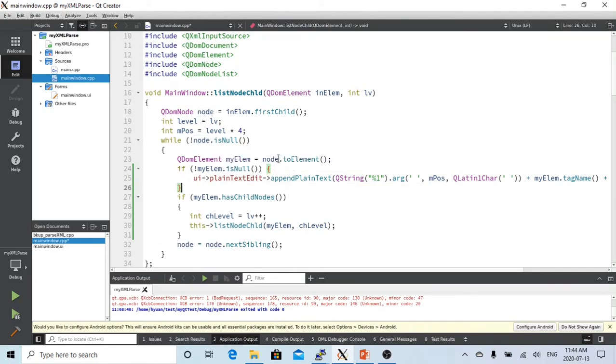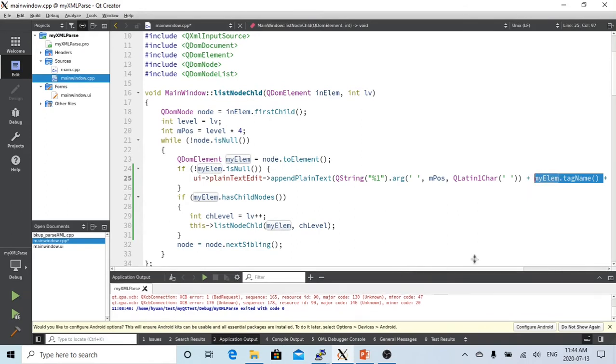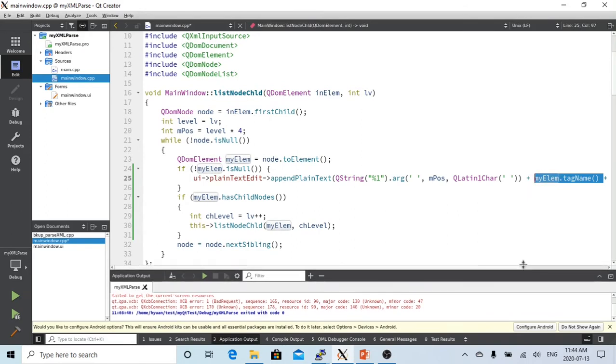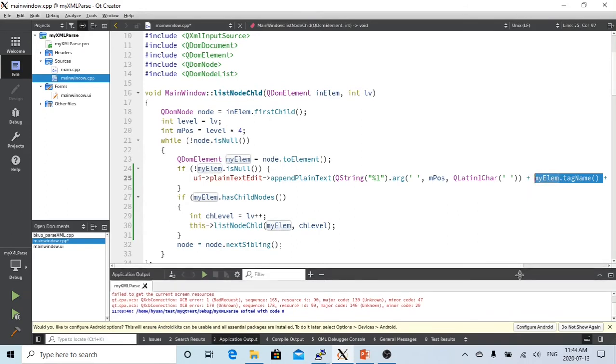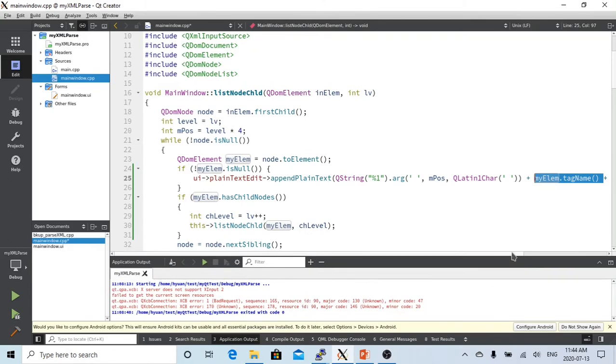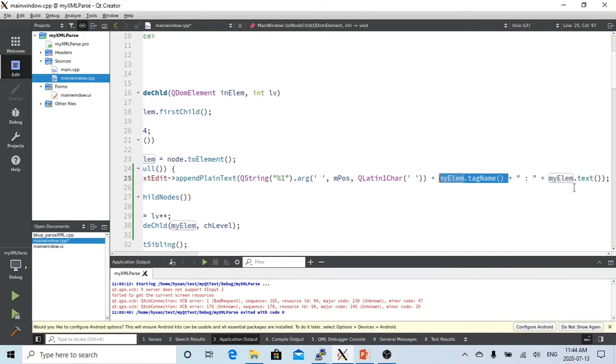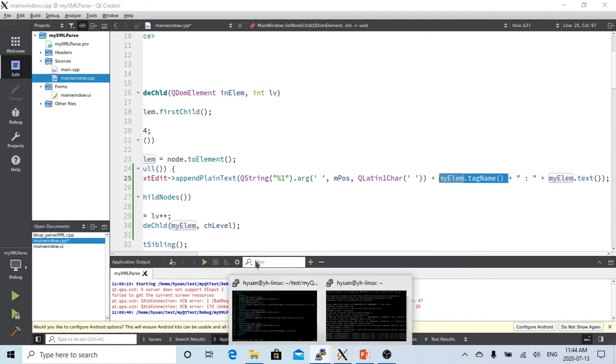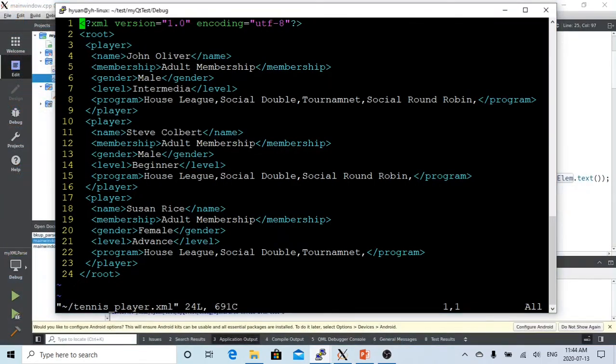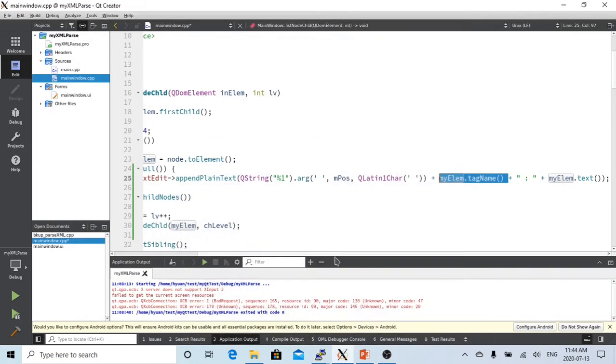And the text name. So we are going to display the node that has child: the tag name and the text name, and between we put a colon.